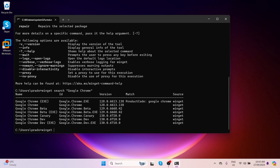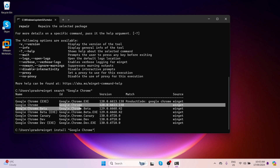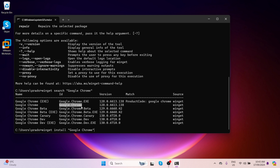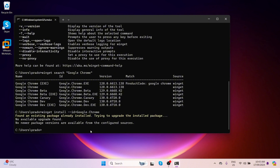It will show you a list of applications with different versions and sources. To install Google Chrome, simply type: winget install Google Chrome. Or if you want to download a particular version, copy the ID from the list and specify it like: winget install --id google.chrome, then press Enter. In my PC, it's already installed, so it gives this message. If you don't have the application, it will automatically download and install it on your system.